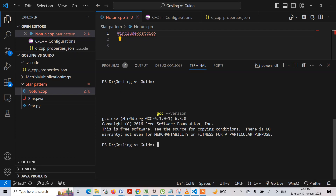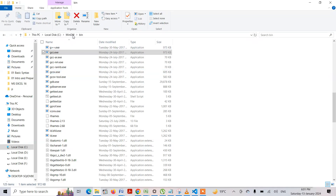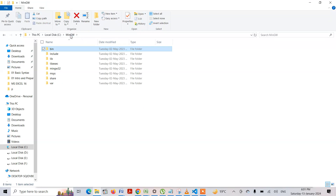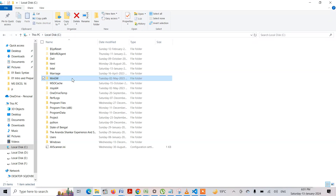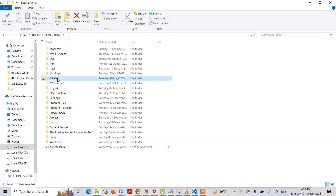It is showing that my GCC compiler is present on my computer. You can go to Google Chrome and search for 'download GCC compiler', and after downloading the GCC compiler exe file, you will need to install it.